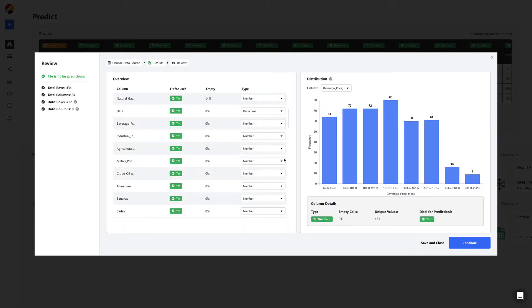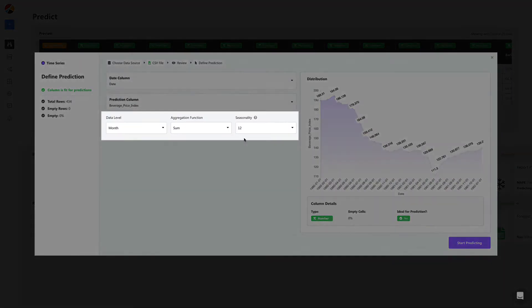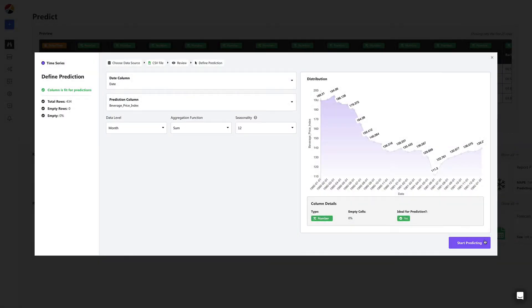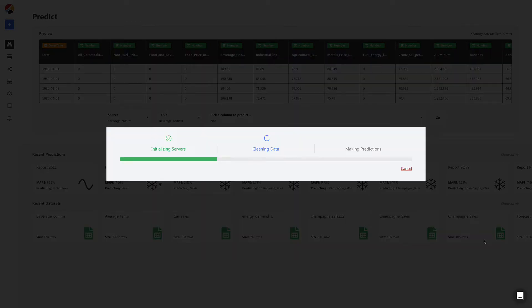Once uploaded, all you have to do is select your date and prediction column. You can define other details like seasonality and frequency of the data. For now, we'll go with the defaults.